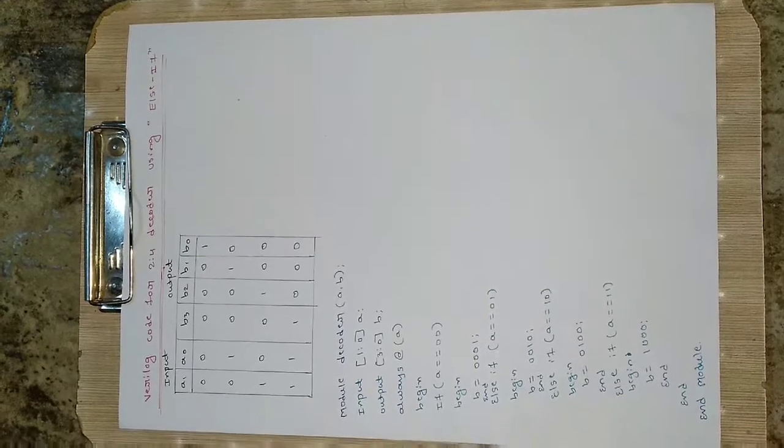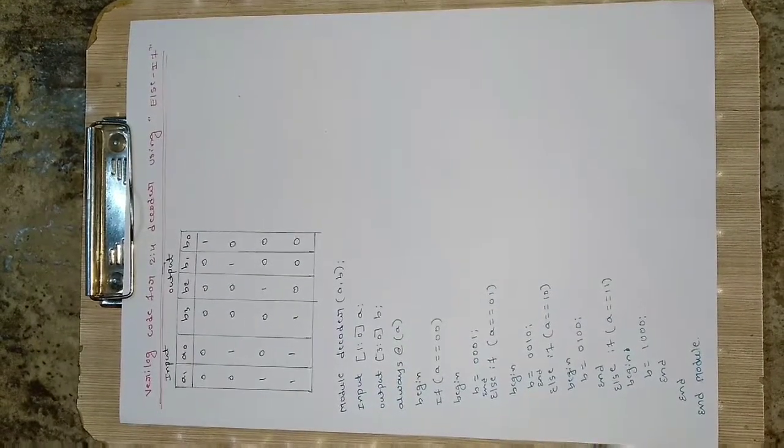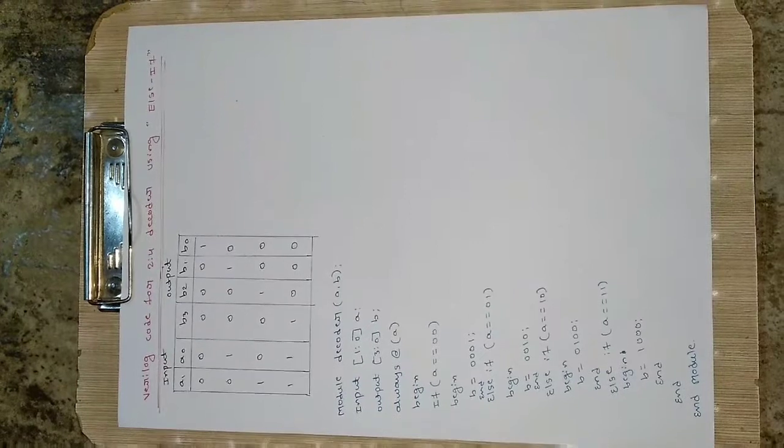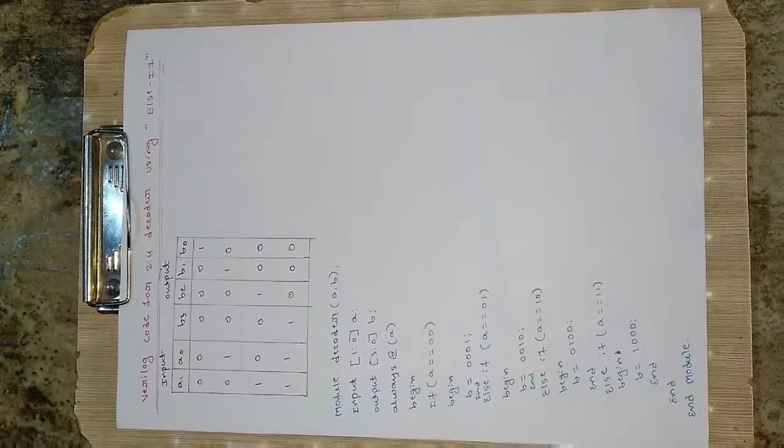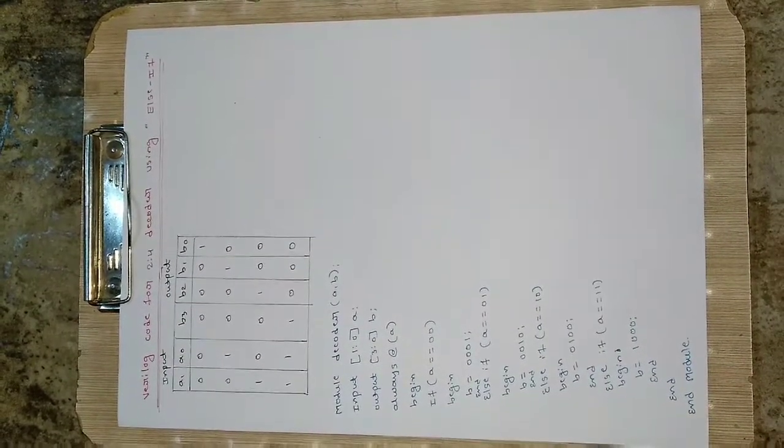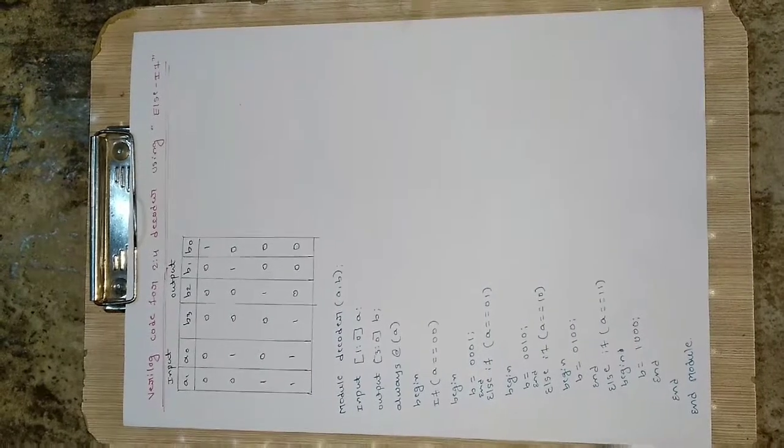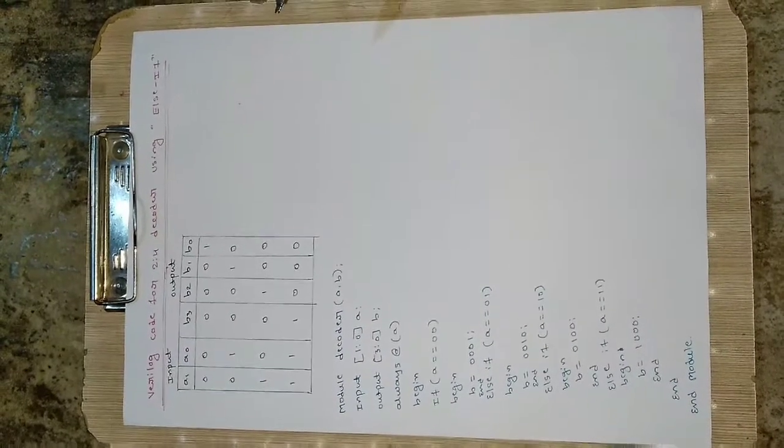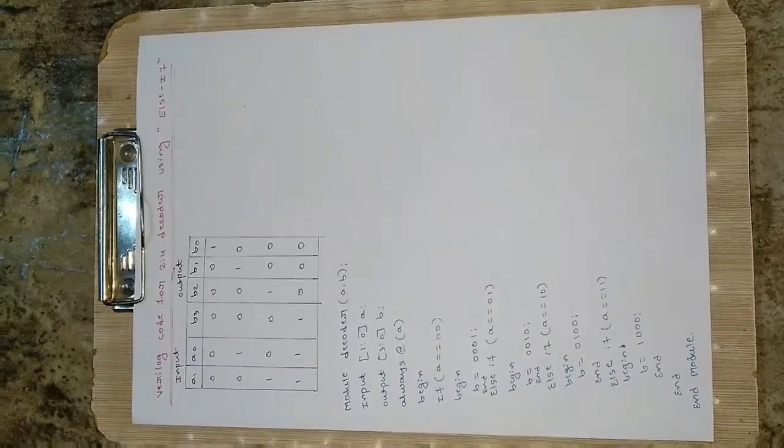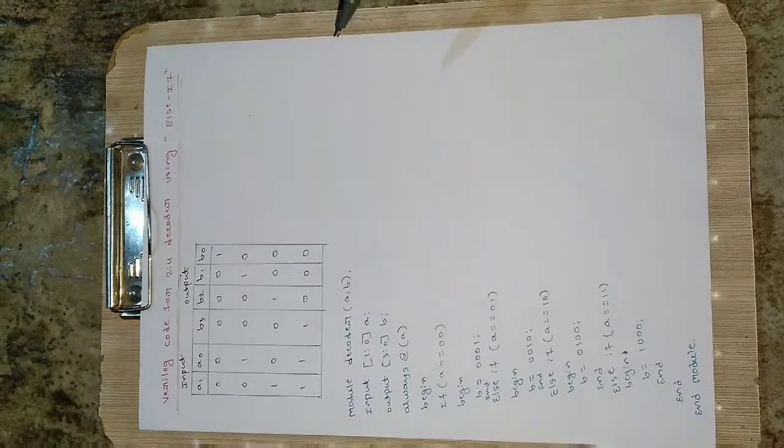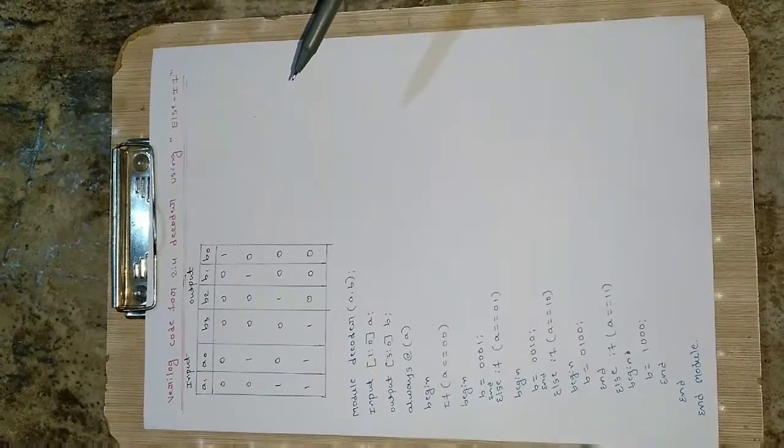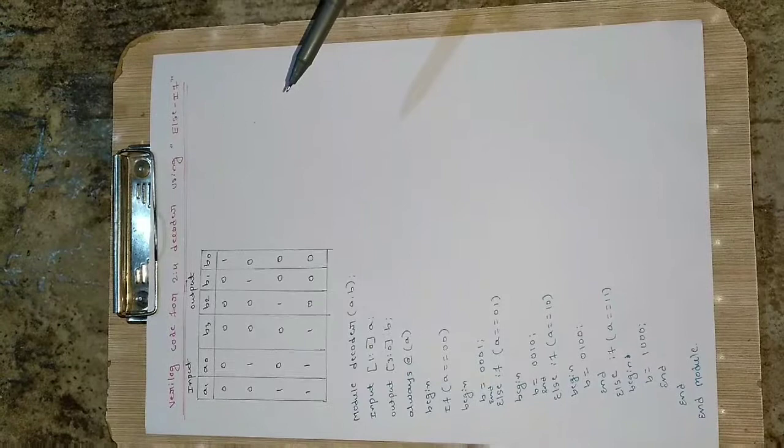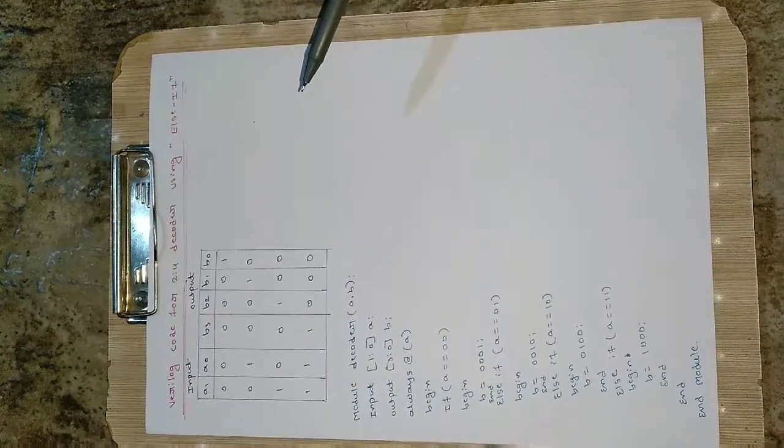Hey everyone, in this video we will see how to write the Verilog code for 2 to 4 decoder using if-else statement. A decoder forwards the data - a 2 to 4 decoder converts 2 bit data into 4 bit data.